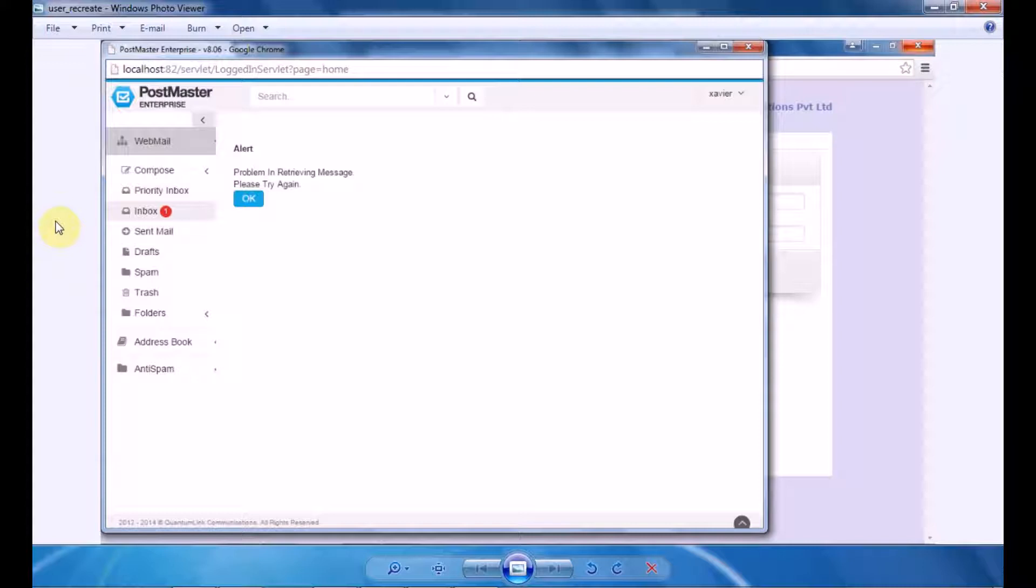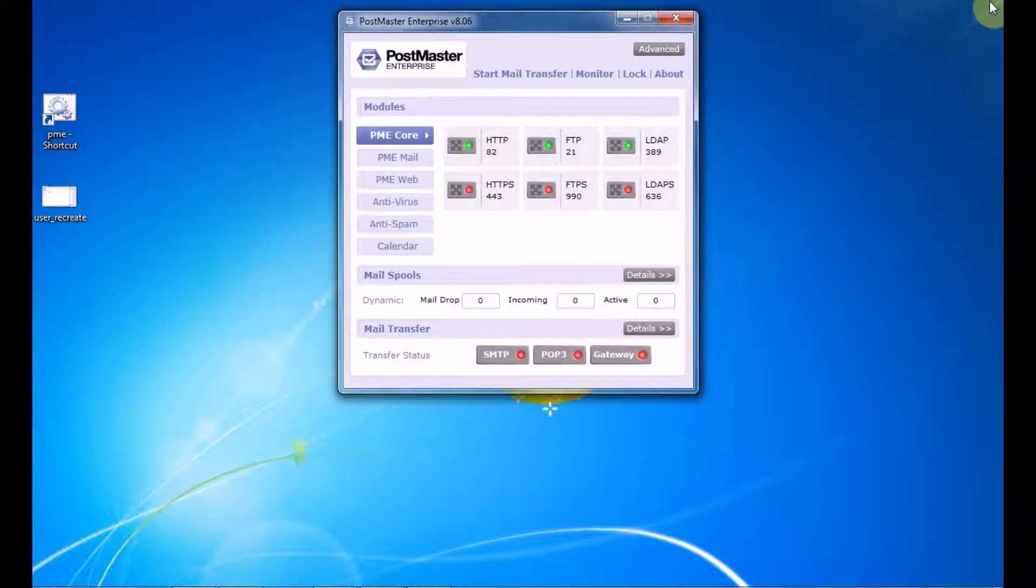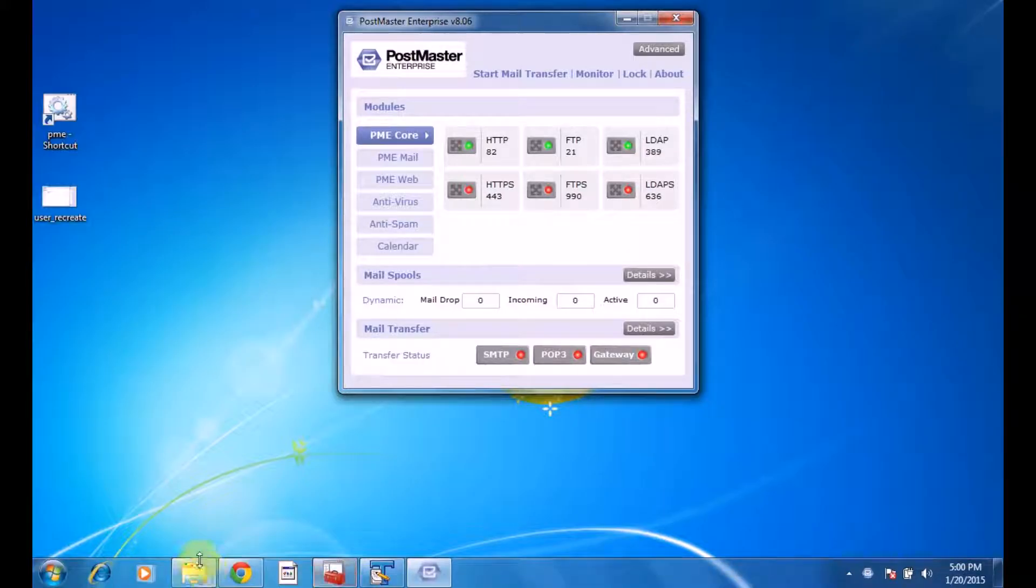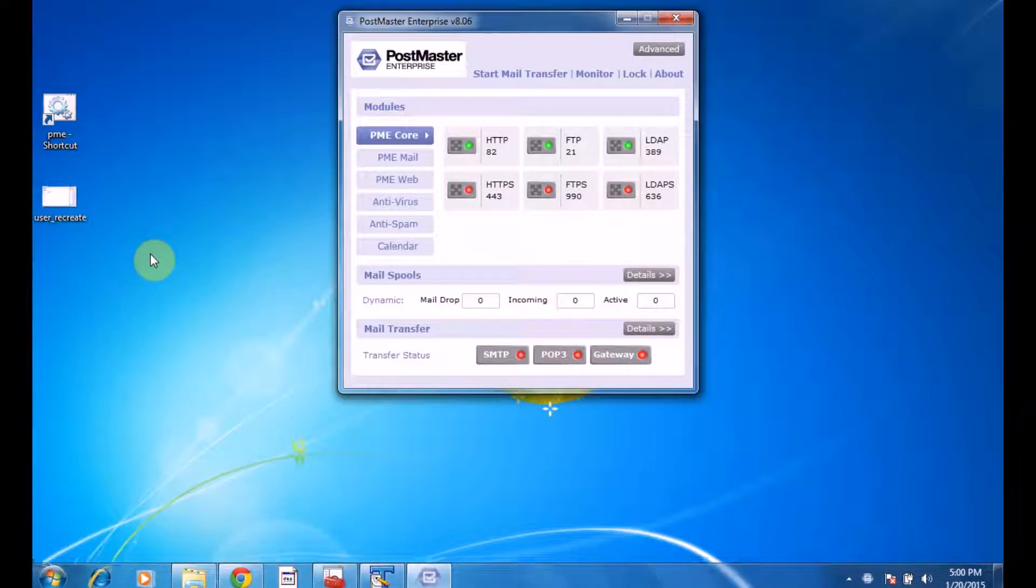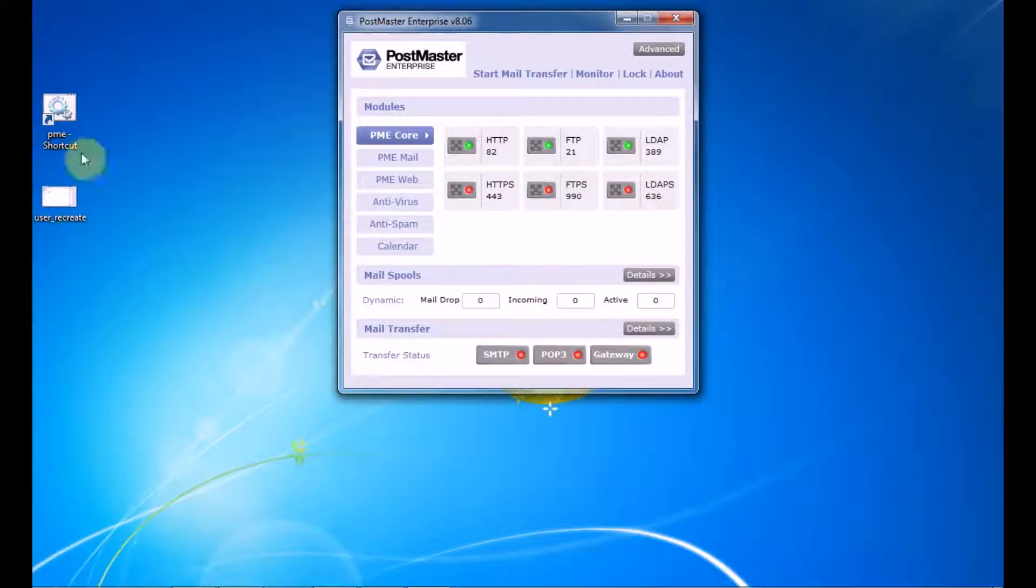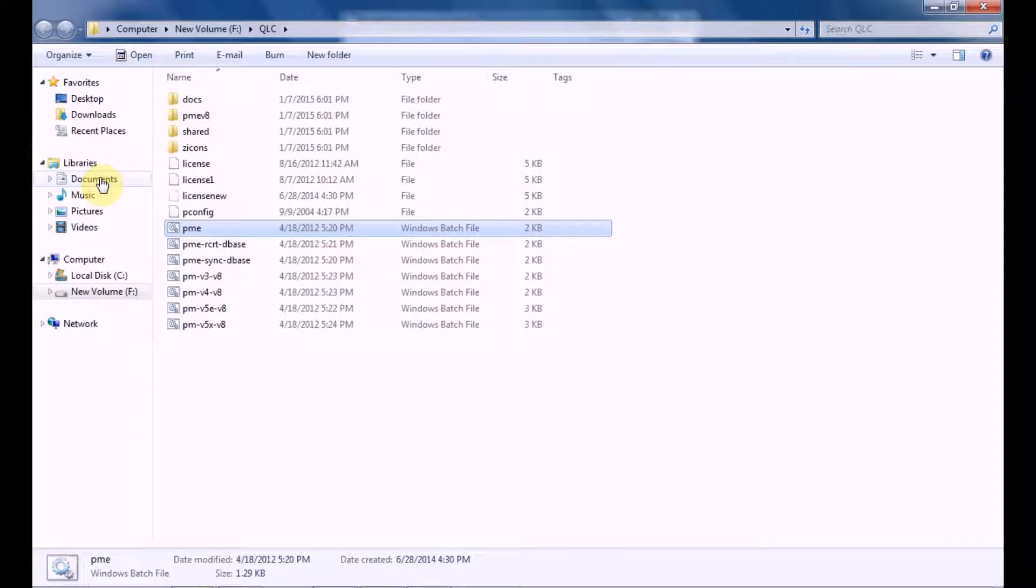You can either run the mysql check that we've just shown you, or if you want to individually recreate a user, what are the steps that have to be followed? Let's close this window. Now you have to go to the folder where your PostMaster files are. Open file location. Once you're under the root folder of your PostMaster, you have to go to Shared, Utils.